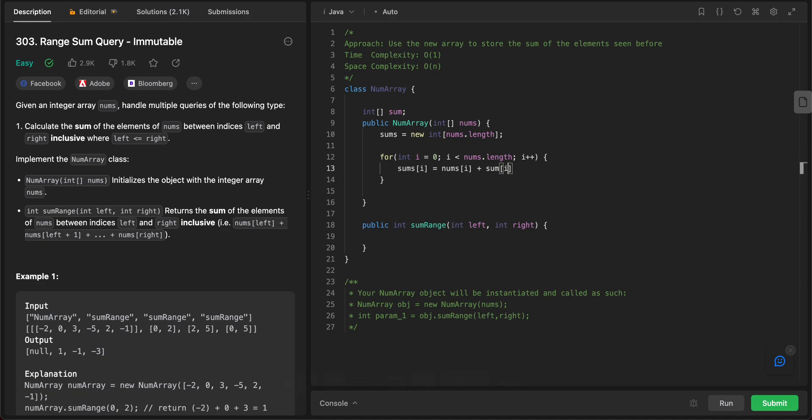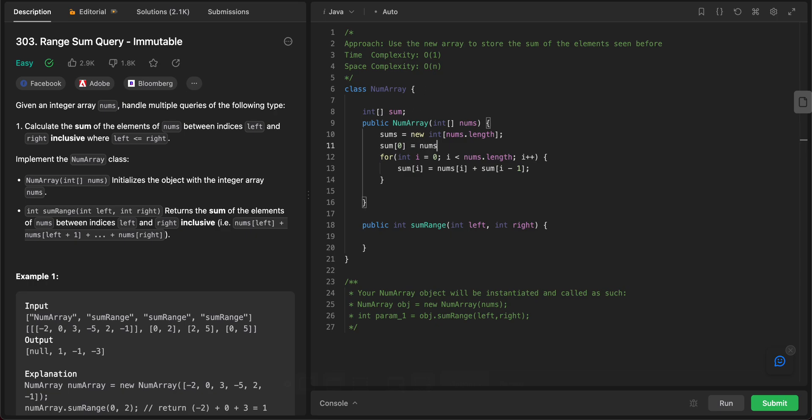So basically what we're doing is we're keeping the sums array to keep track of the sum of the elements that we've seen previously. And the only base case that we need to take care of is sum of 0 would be equal to nums of 0. And then we can get into the for loop with 1.